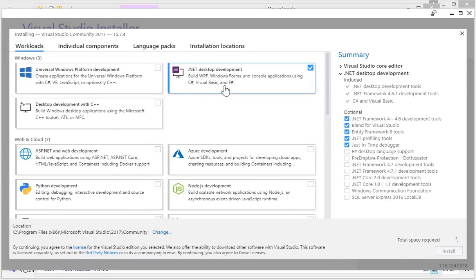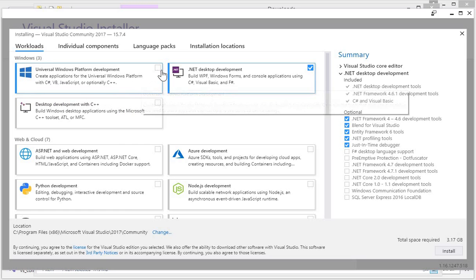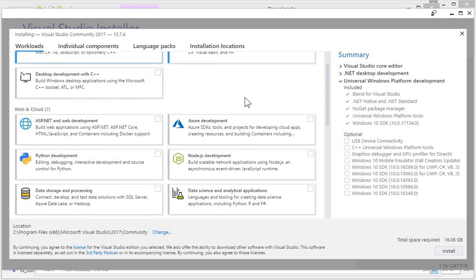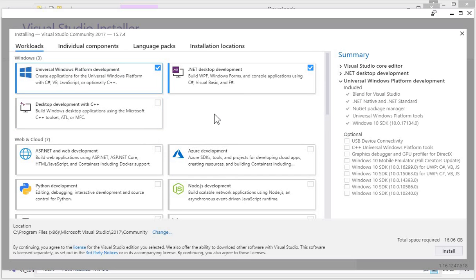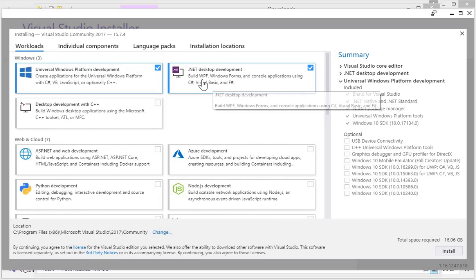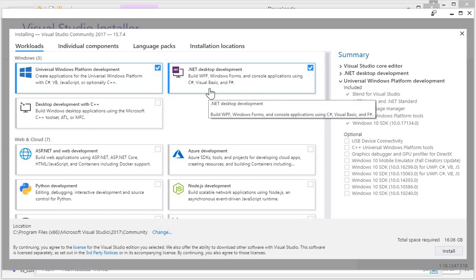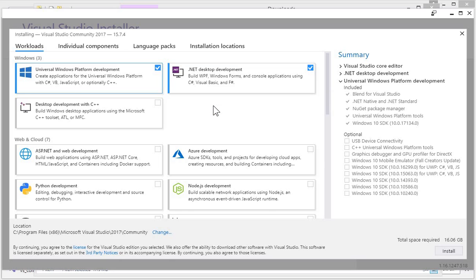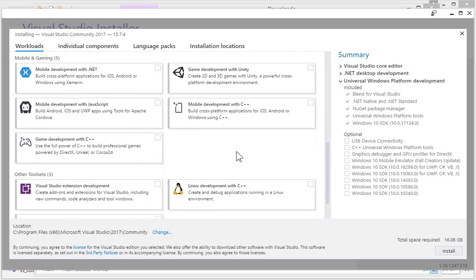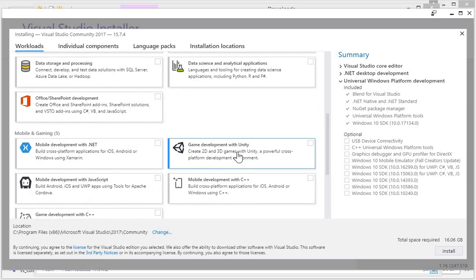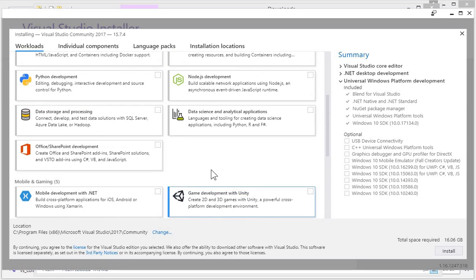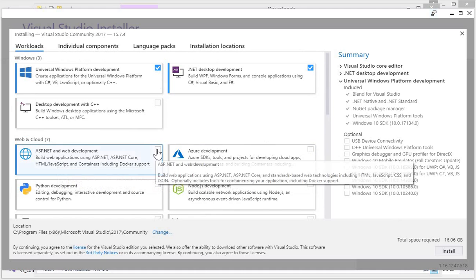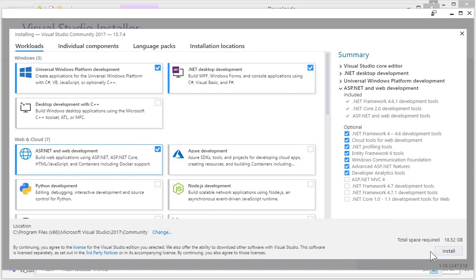From here you can select .NET Desktop Development — that's C# and Visual Basic. We will also be needing Universal Windows Platform development. You can also download the C++ environment if you want, but for now we will be developing C# desktop applications, console applications, and ASP.NET development for web applications. So I select these two and also ASP.NET and Web Development — these three — and now click on Install.